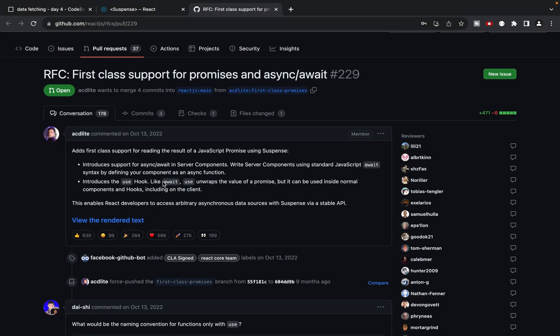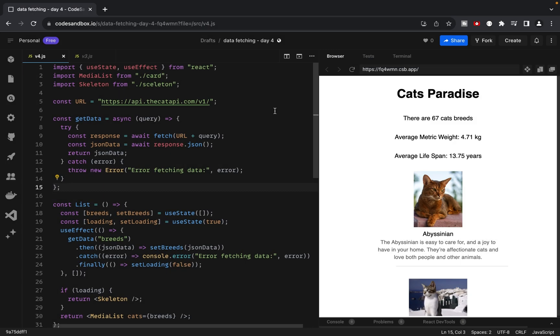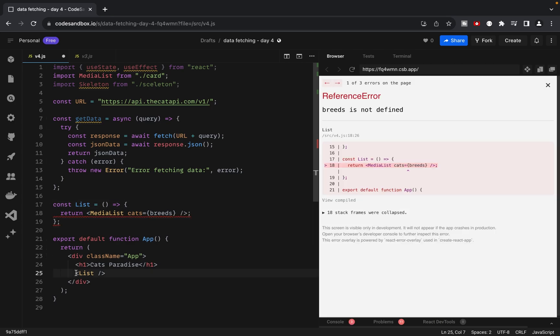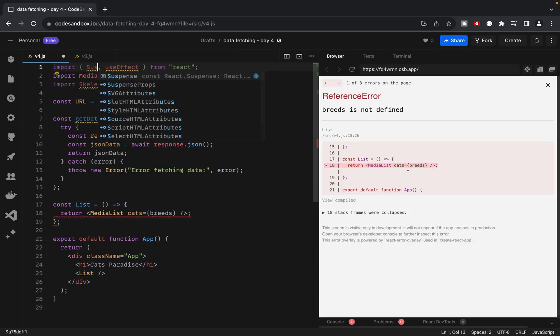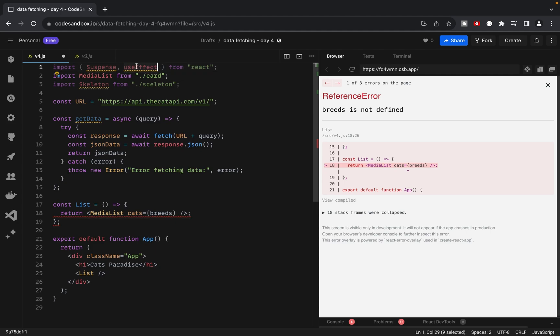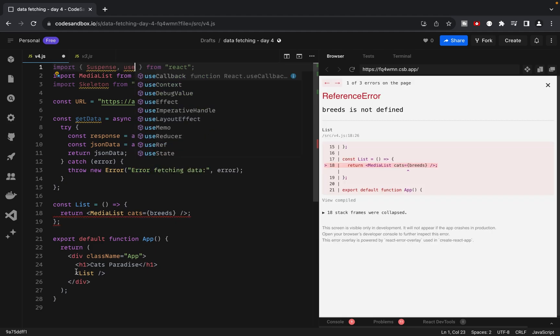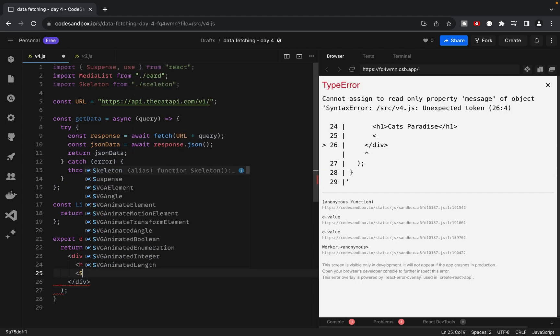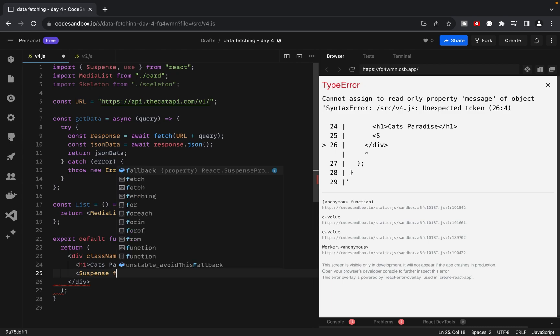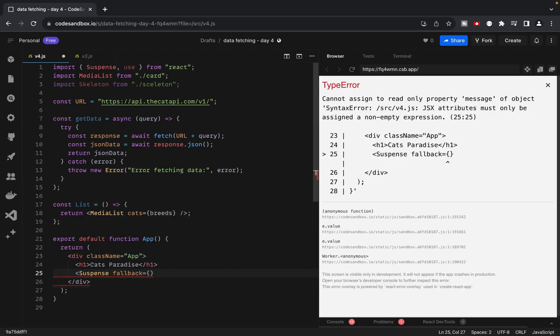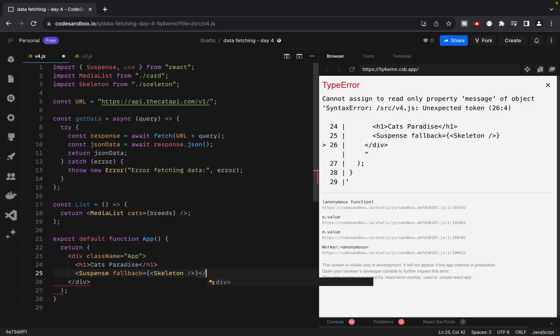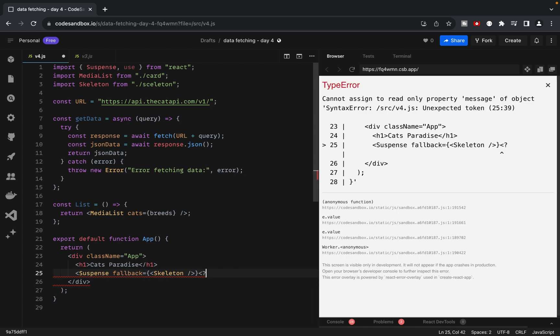It involves using promises on the root level of our application. So, let's write the final version. First, let's remove the useEffect and useState from our project. Instead, we'll import Suspense and use from React. Then, we'll wrap our list component with Suspense and use the skeleton component as a fallback.